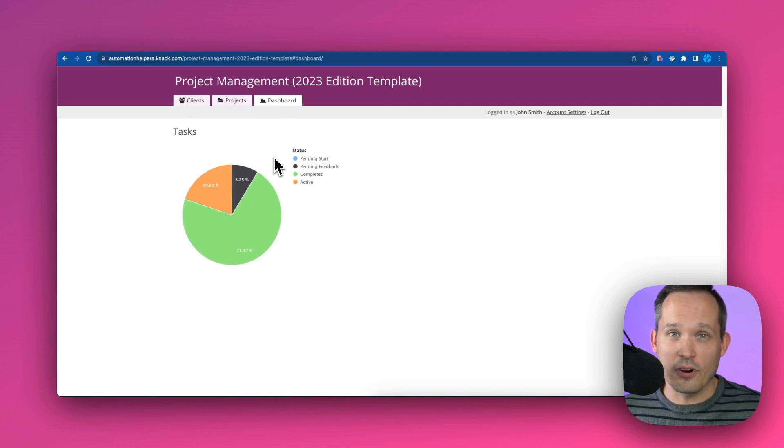I hope this was helpful for you to see how Knack can really pack a punch being both your front end and back end of your no-code application builder. Get started for your free trial today by using the link in the description below.